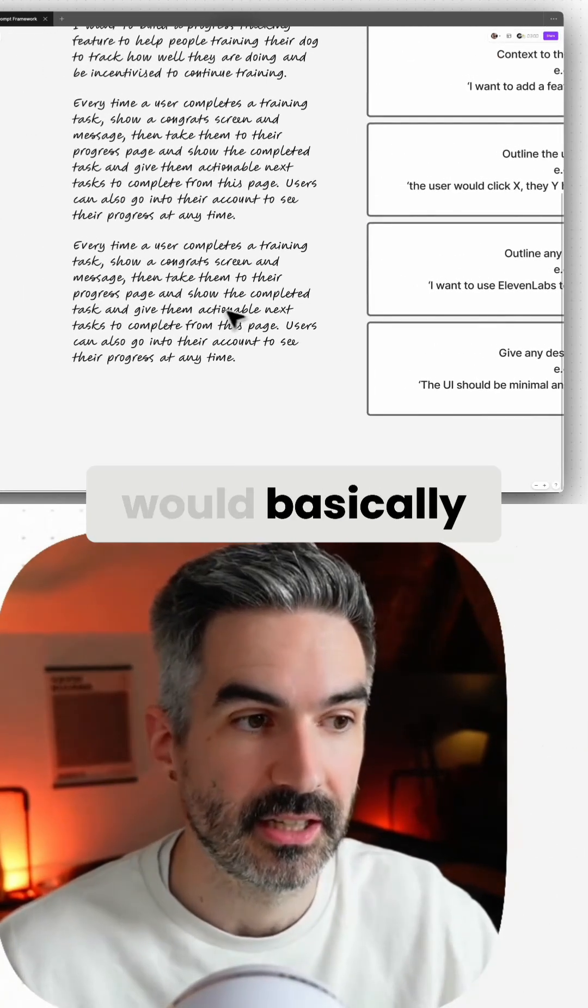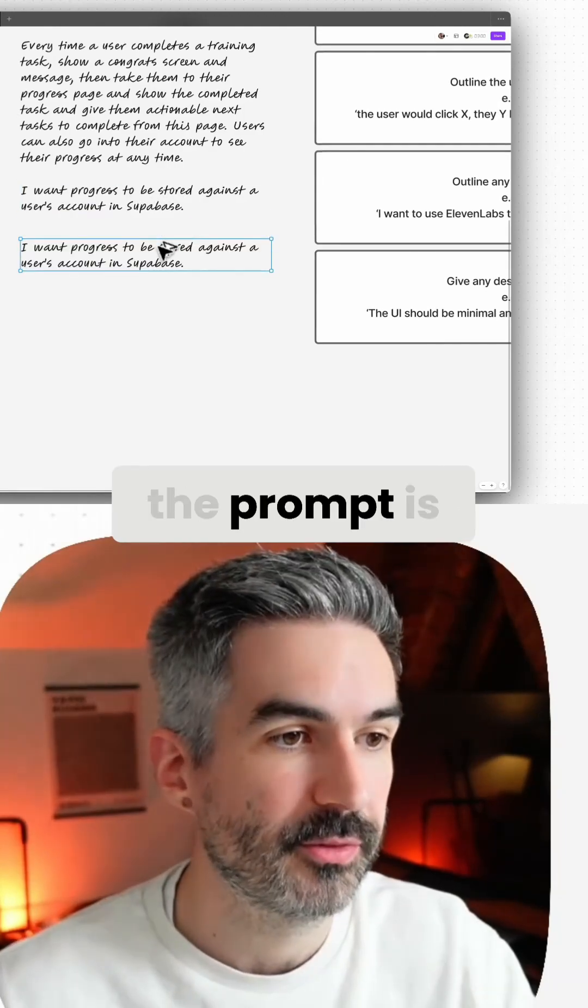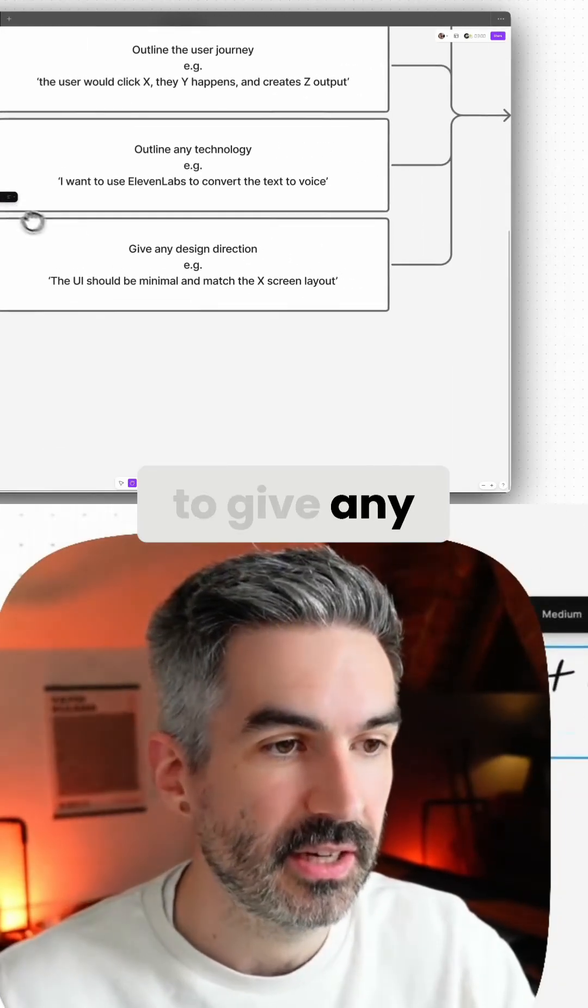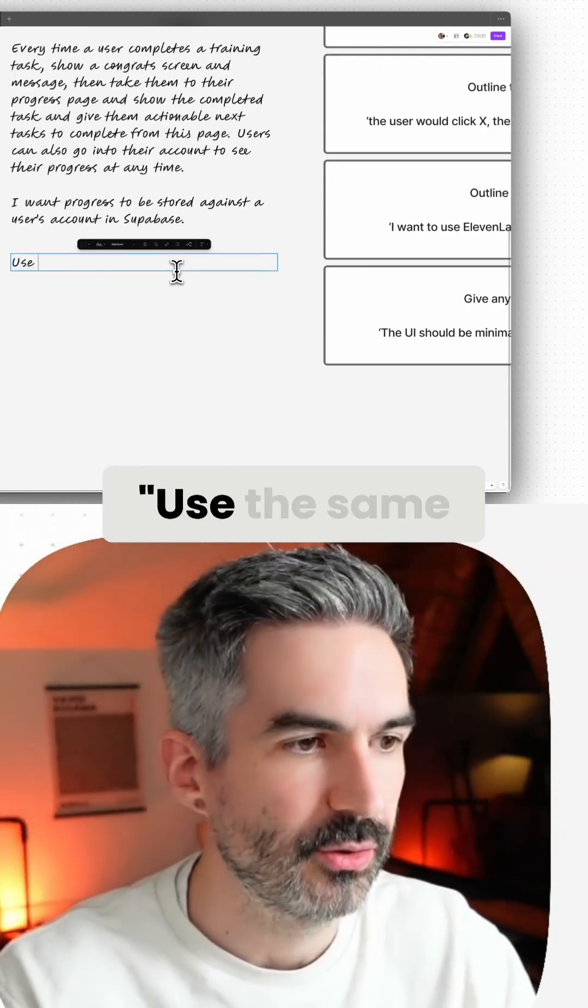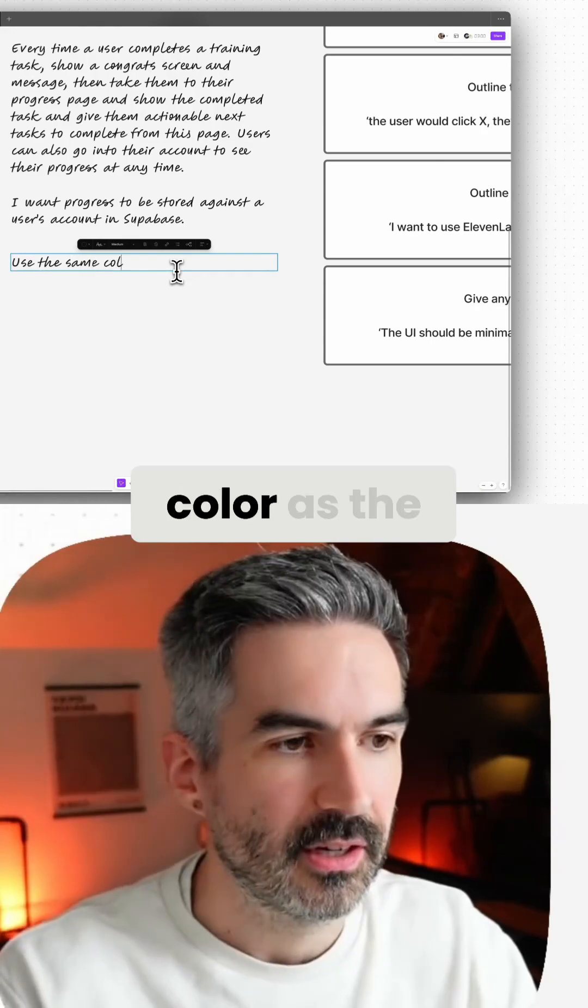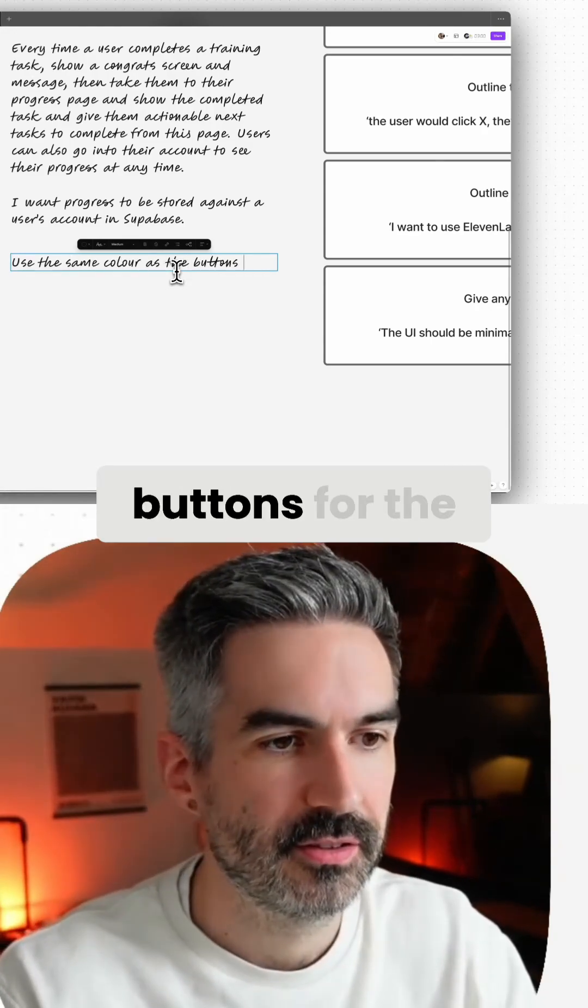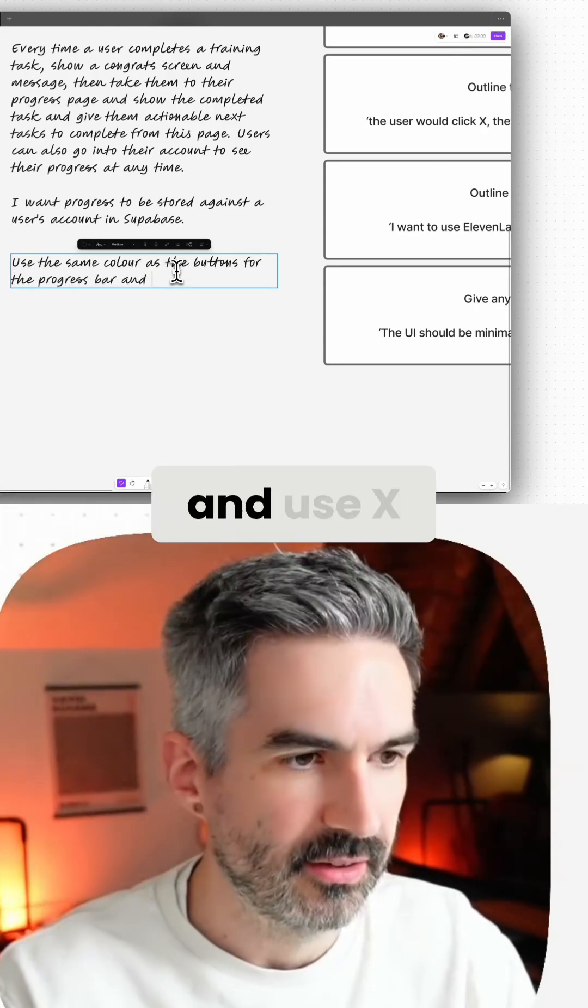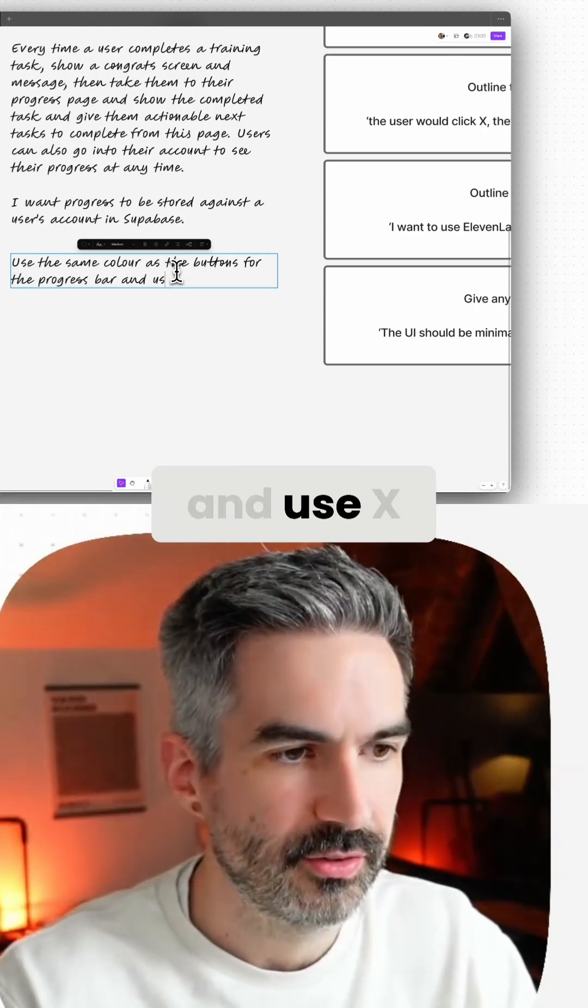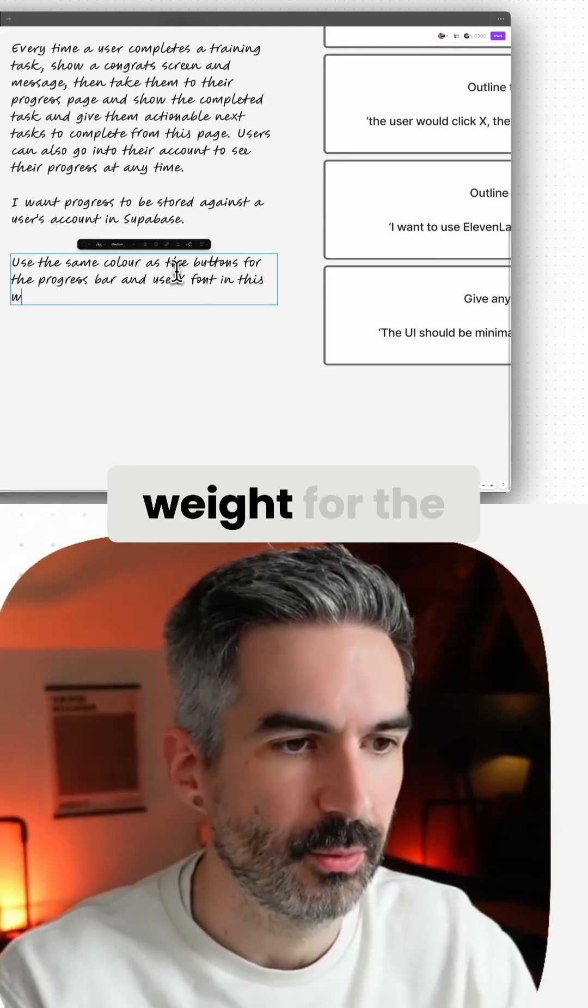The last part of the prompt is to give any specific design direction. I would say things like use the same color as the buttons for the progress bar and use X font in this weight for the headings.